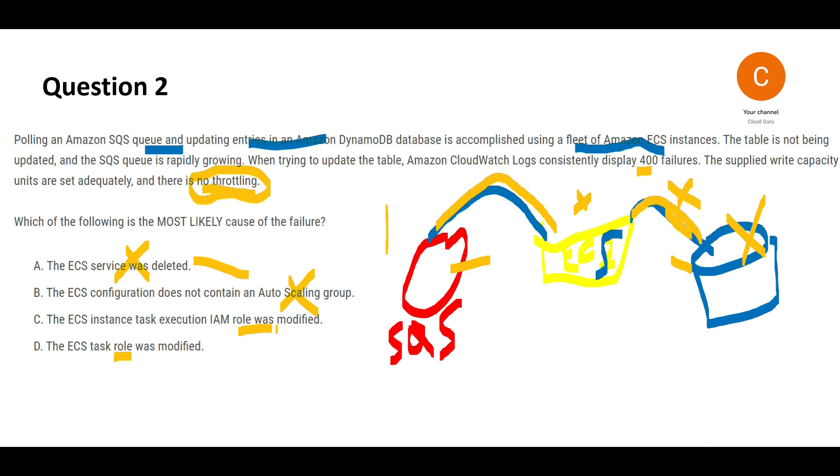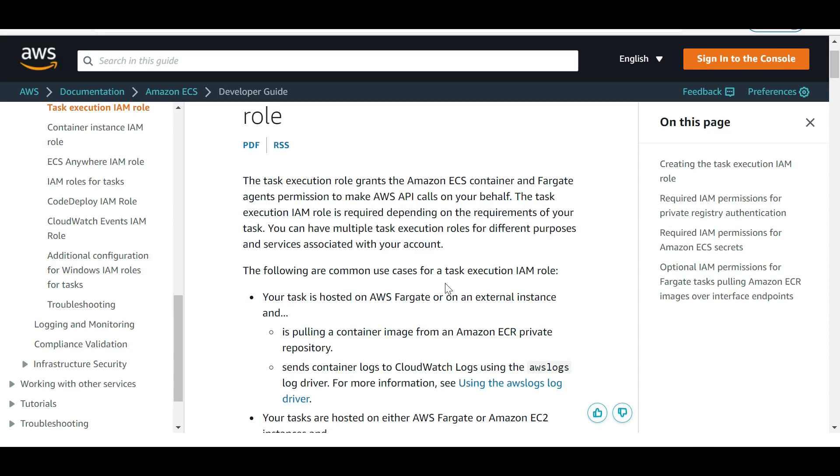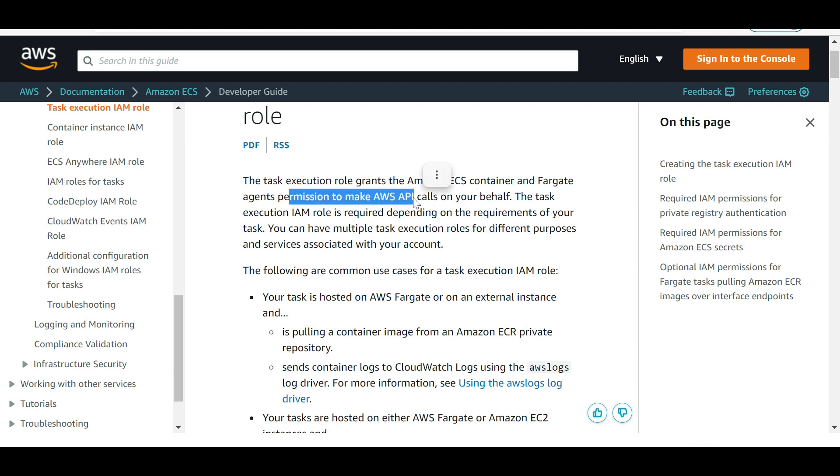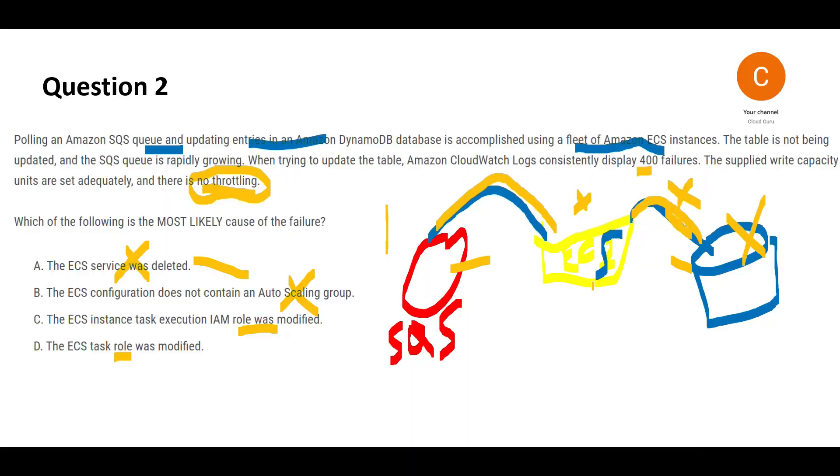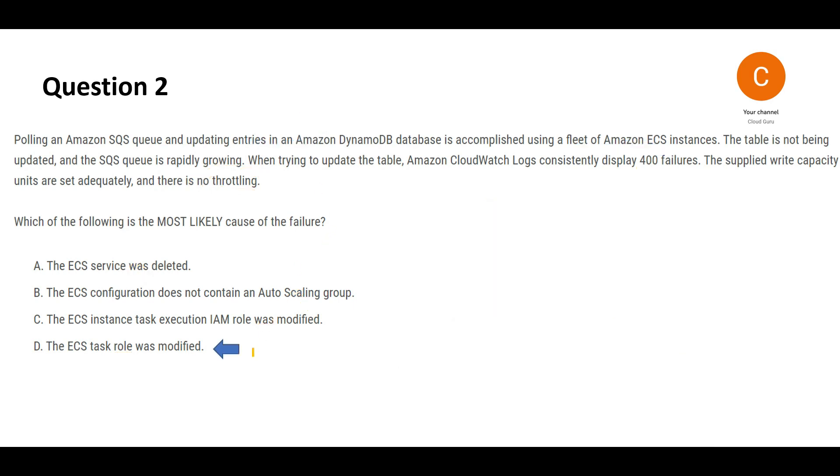The API calls aren't being made because your task execution role got modified. The task execution role grants ECS container permissions to make API calls on your behalf. Since this got modified and impacted, the calls aren't being made. That's the root cause of this problem, and hence this is my final answer.